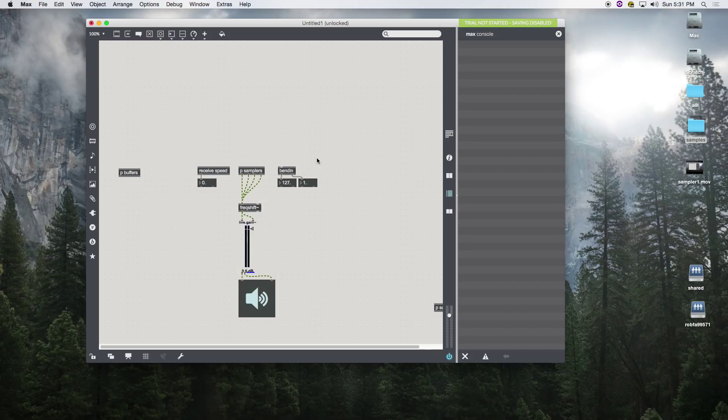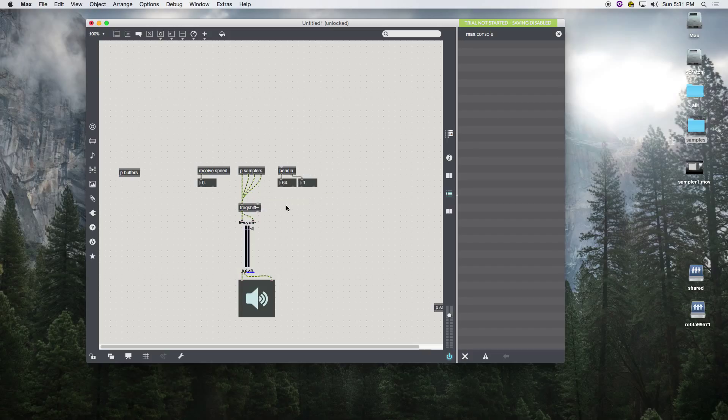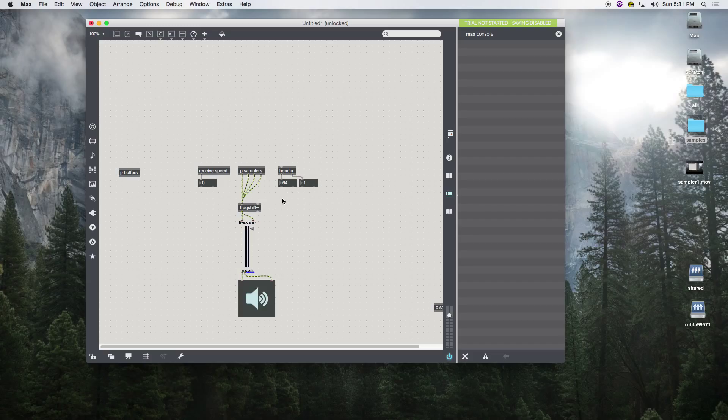You'll notice that bend defaults to 64. So when it bends up it goes to 127, and bends down goes to zero. Freak shift does not have those values. If it's negative it shifts down, if it's positive it shifts up. So we need to scale that too.